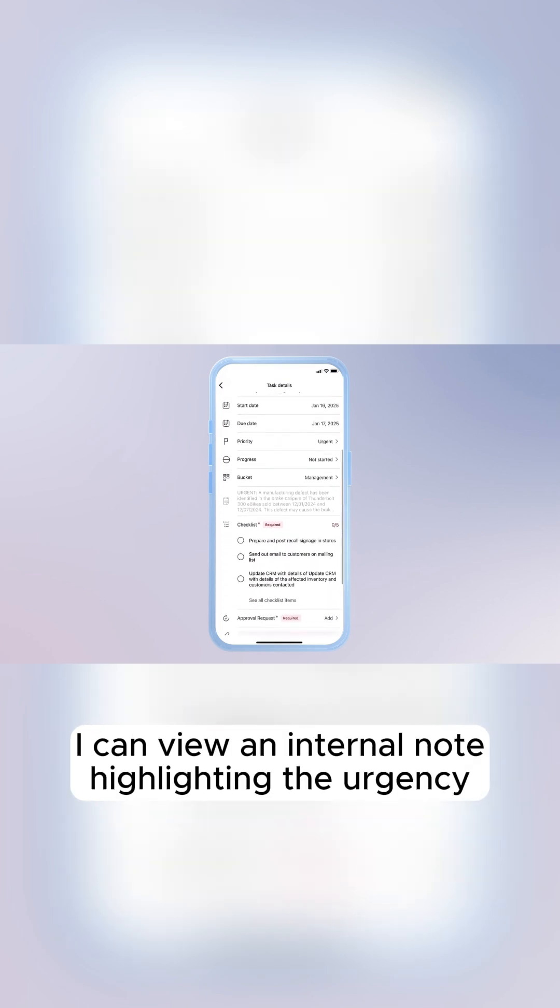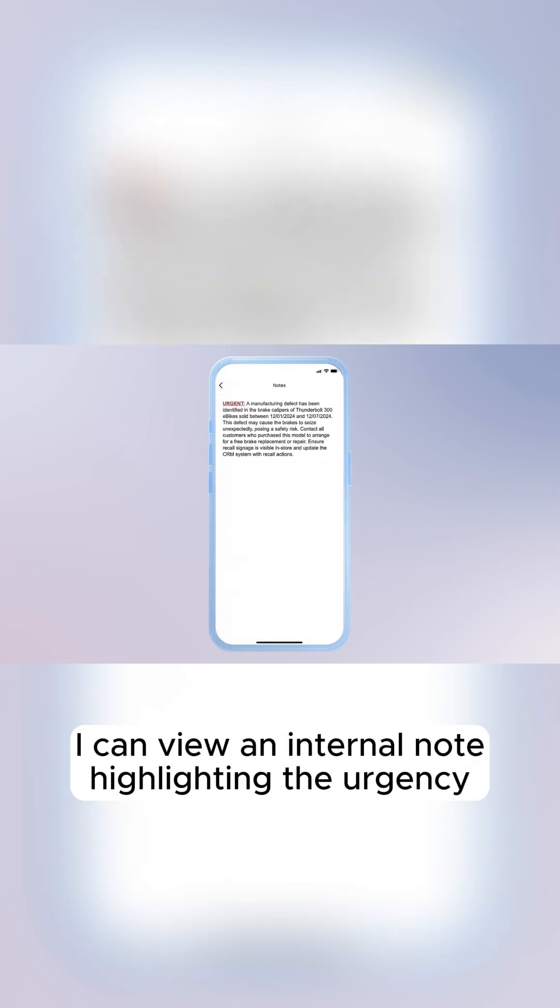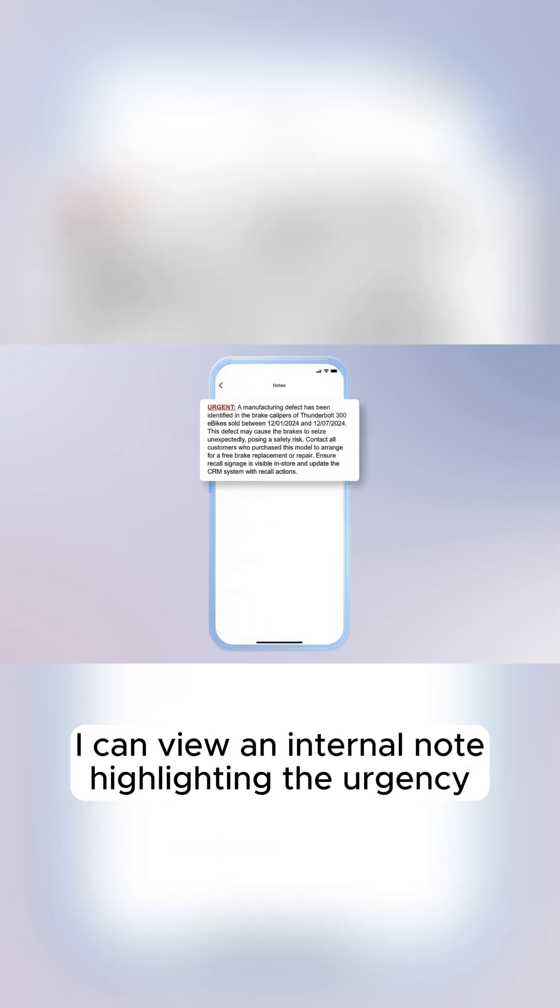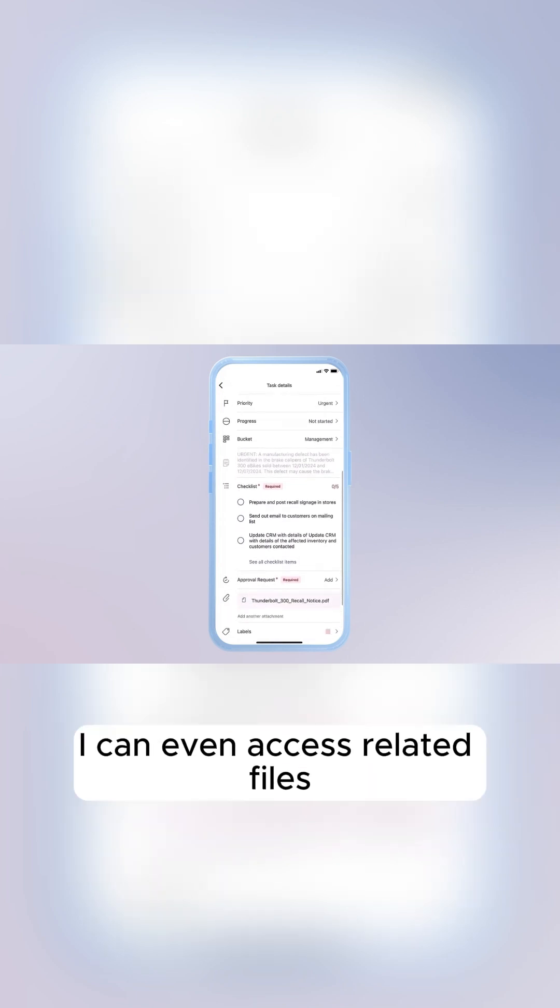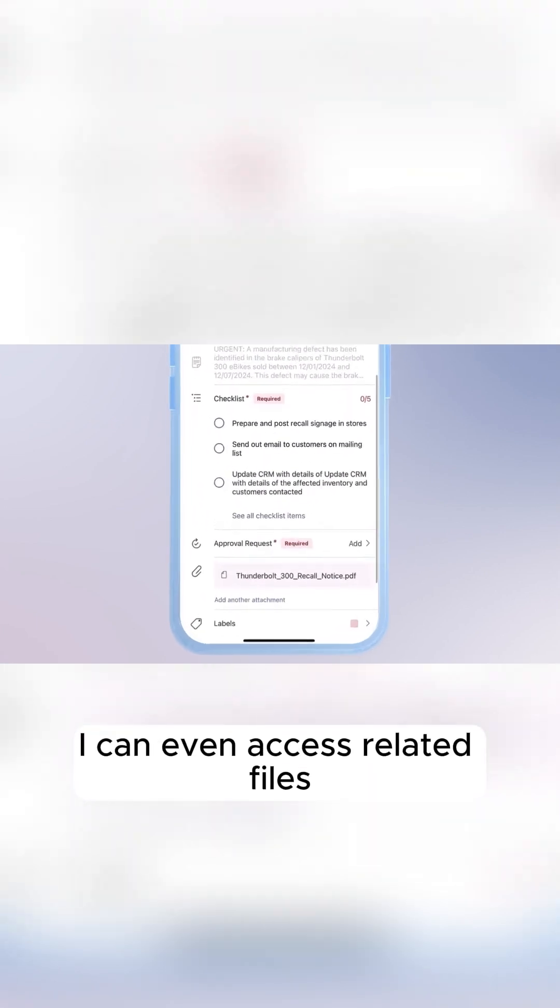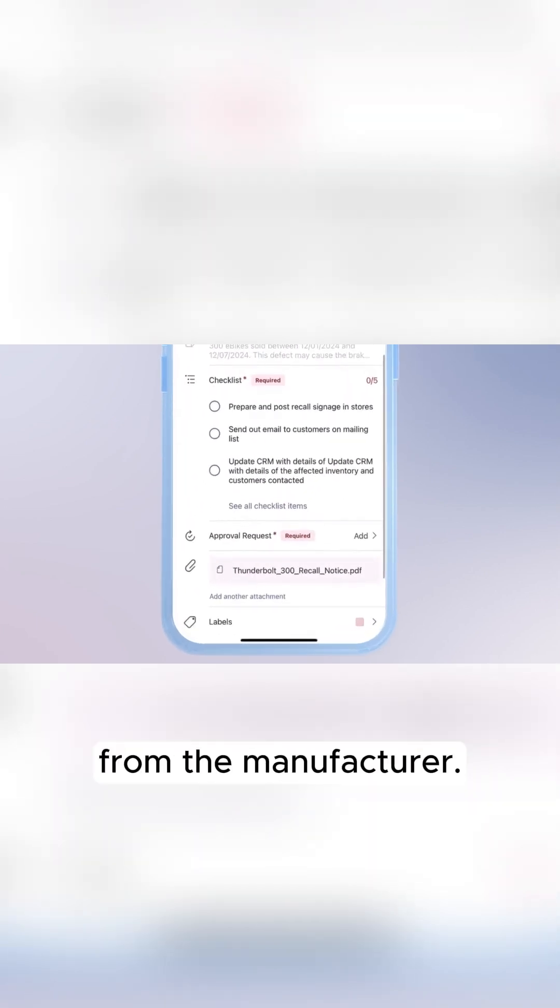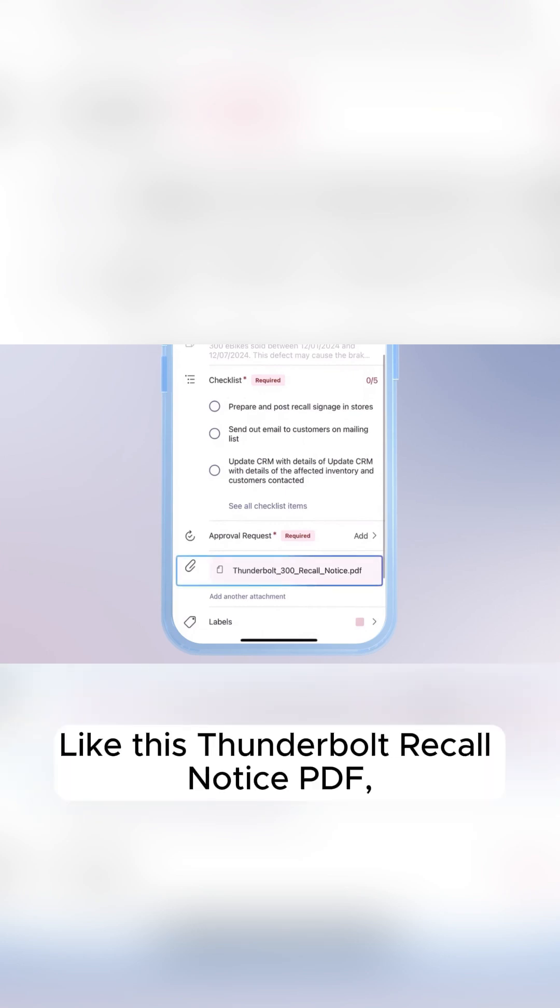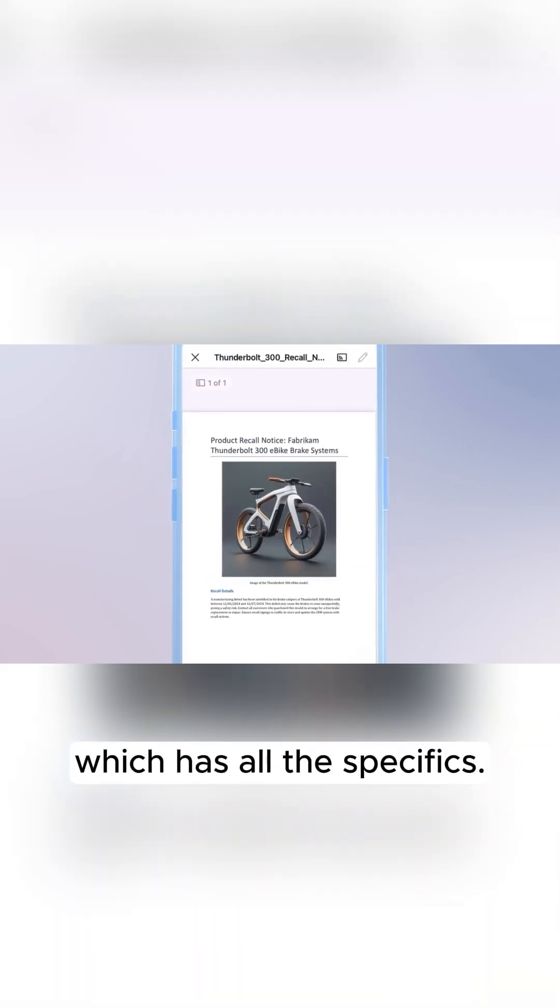I can view an internal note highlighting the urgency of this task. And as I scroll down, I can even access related files from the manufacturer, like this Thunderbolt recall notice PDF, which has all the specifics.